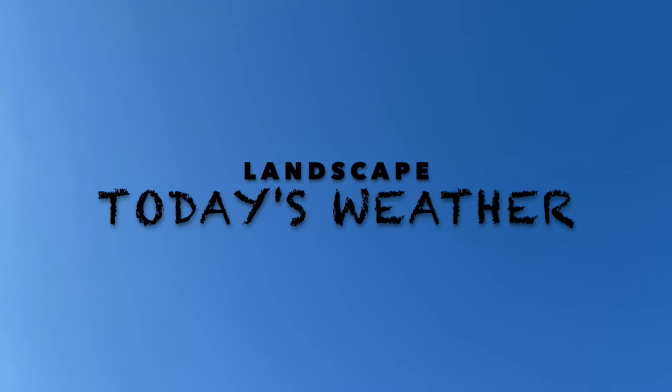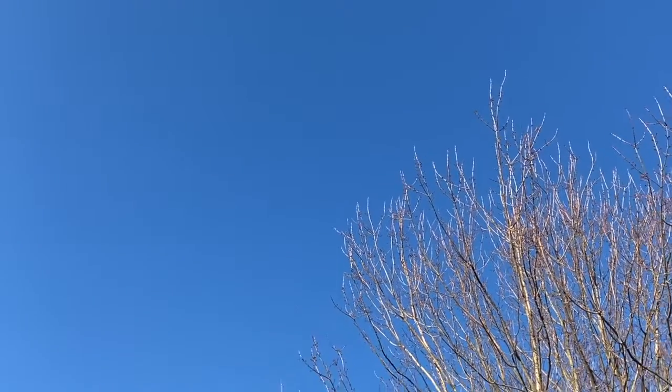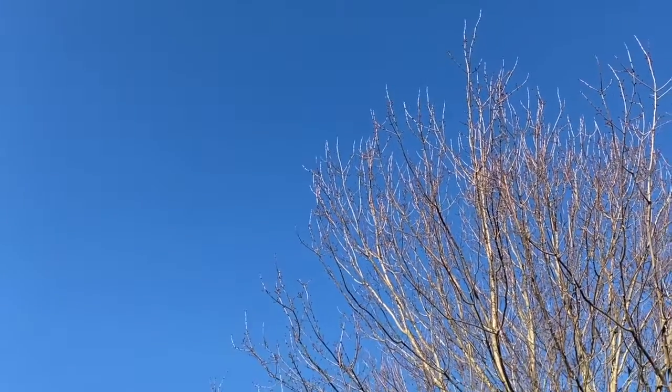Today we are going to draw a landscape with a focus on how the weather influences how we draw the ground, sky, and other details.